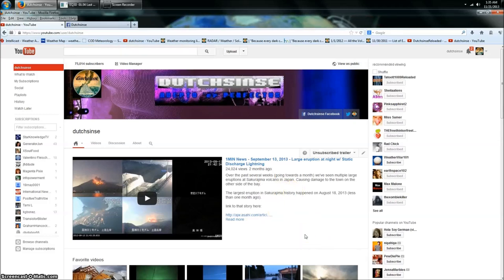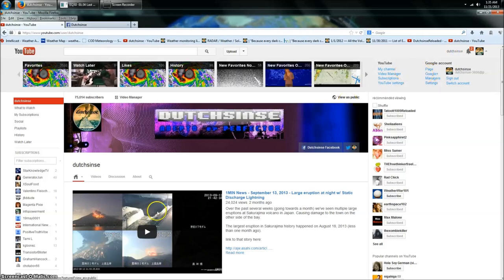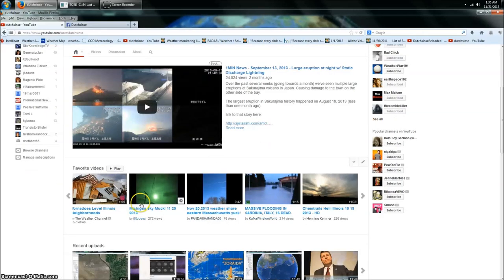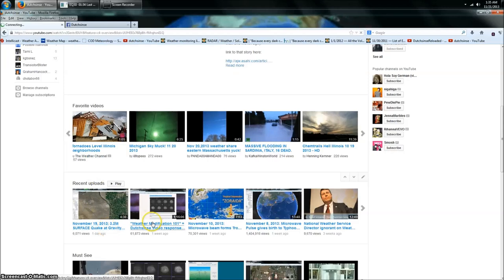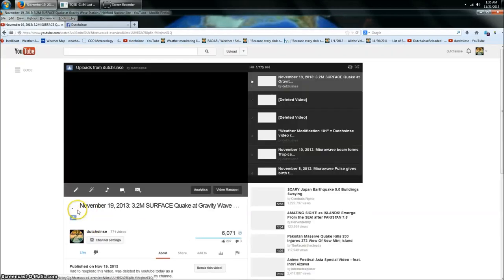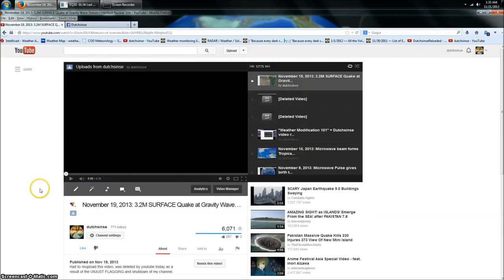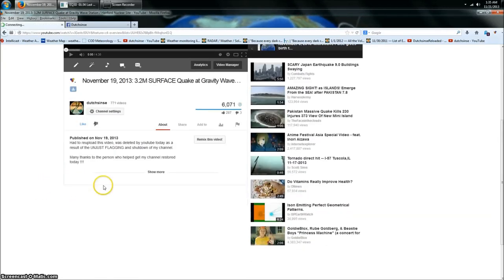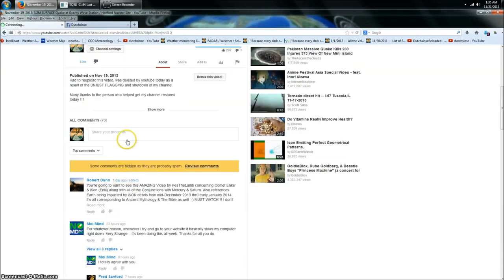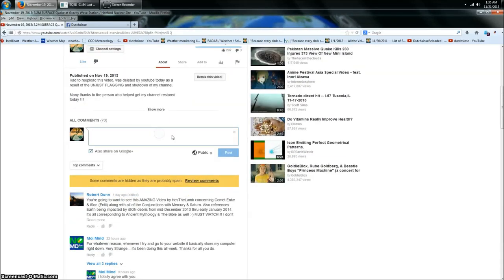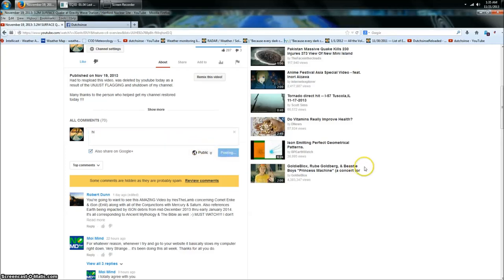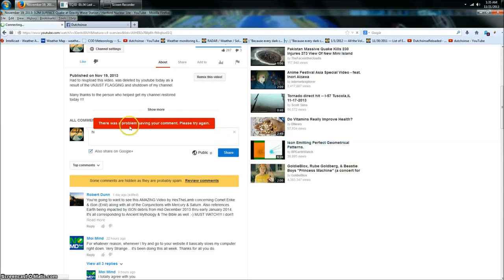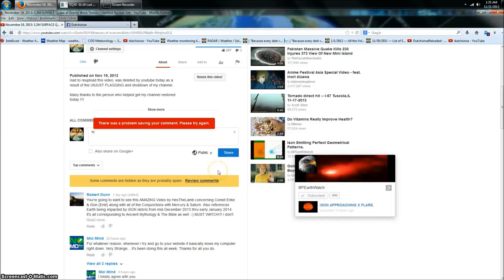Now check this out. Here's my page. I want to go to one of my videos—here's my most recent video from a day ago. Now this is my video. Watch this. I can review comments or other people's comments. Watch this, let's just say 'hi.' Oh, there's a problem posting your comment, please try again.